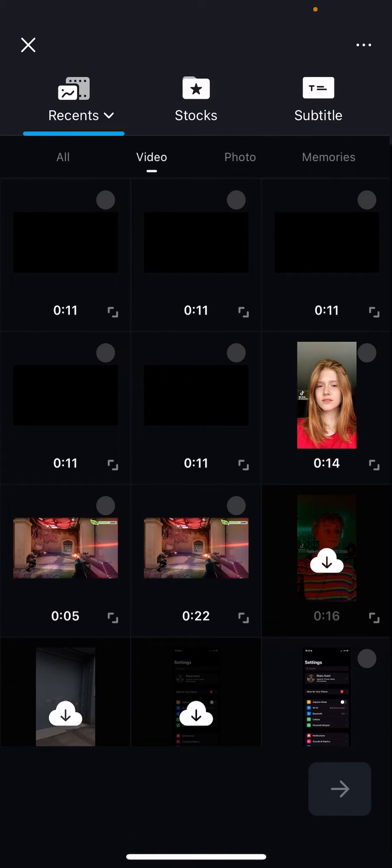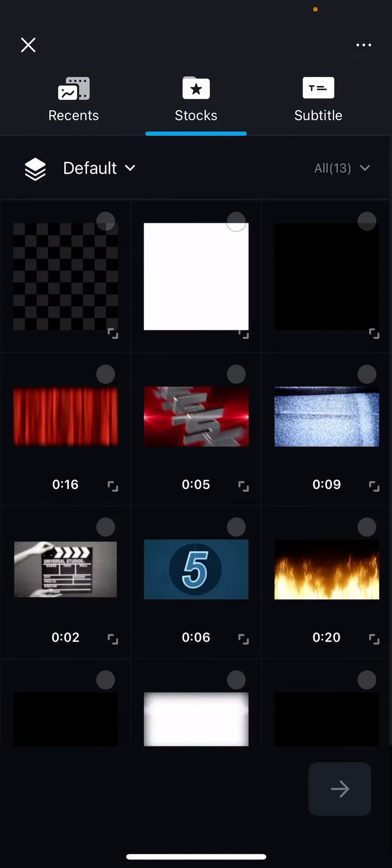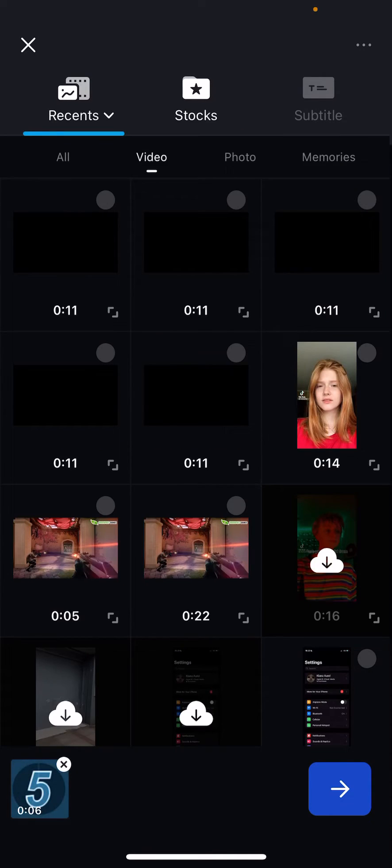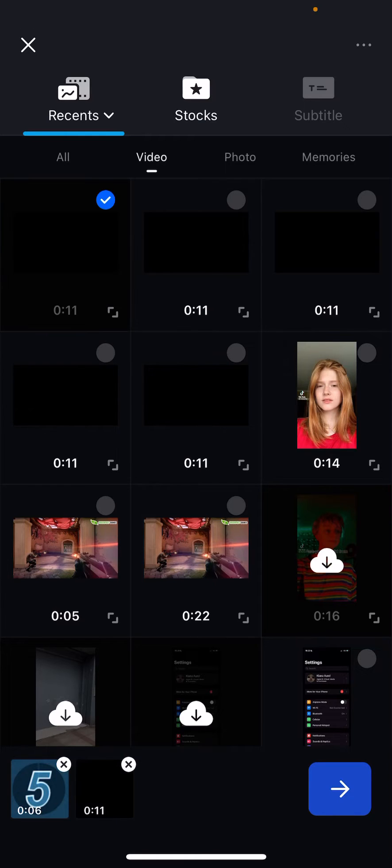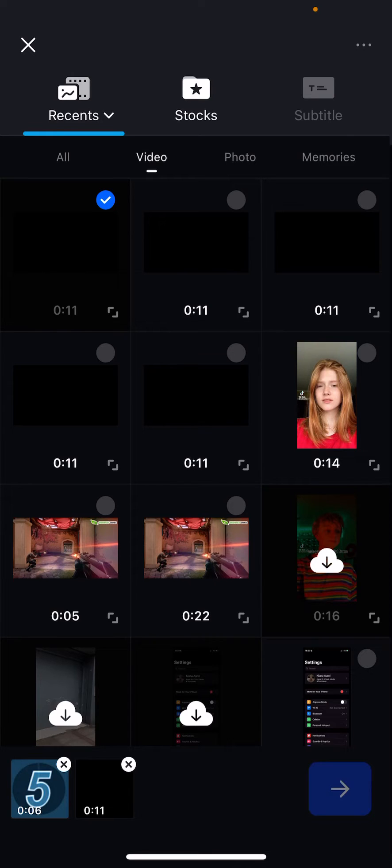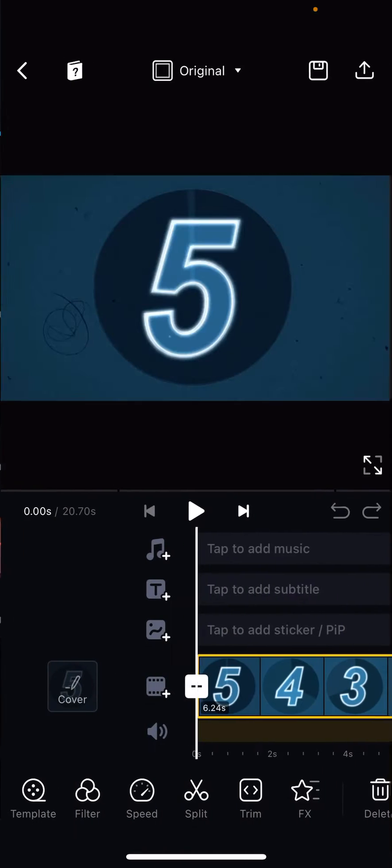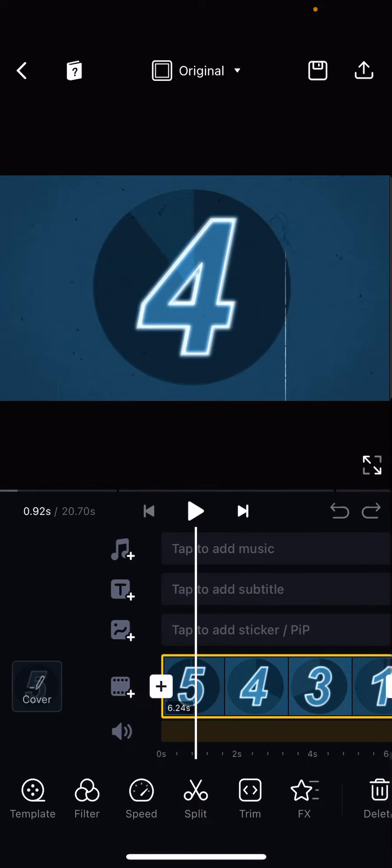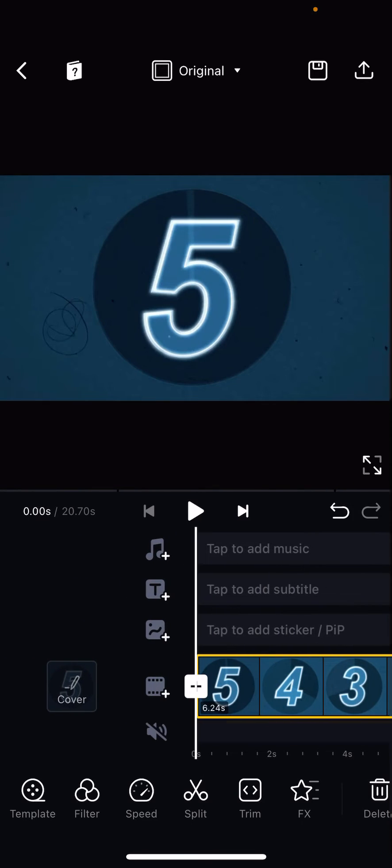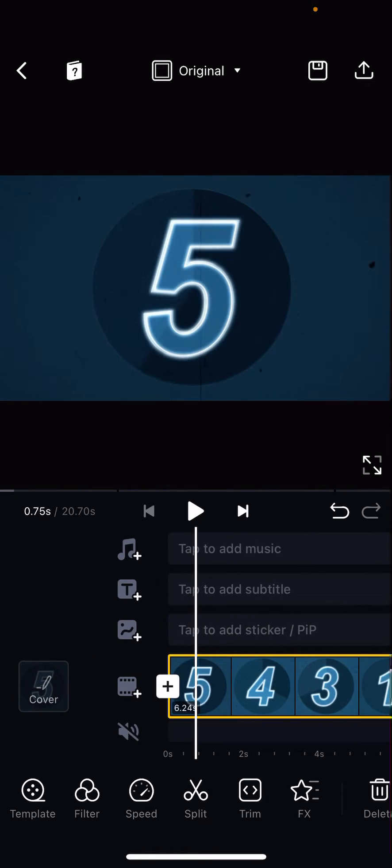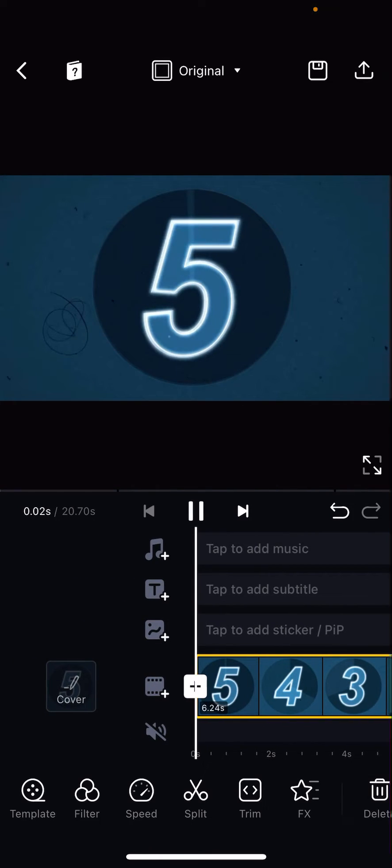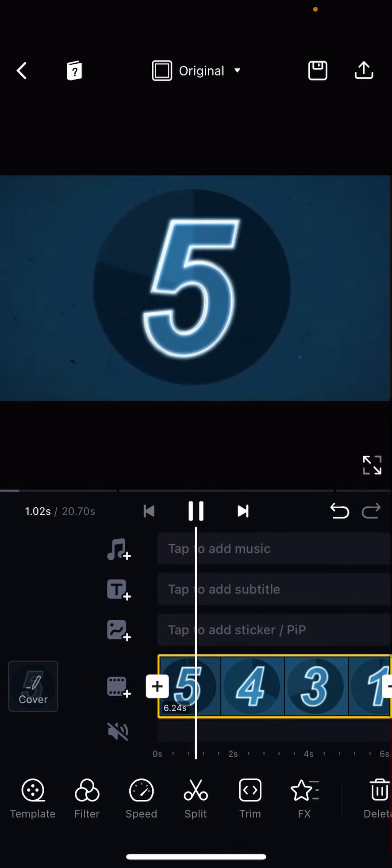Press Stocks, then select a stock video you want to use. Go back to your Recents and select a video from your gallery. Press next, which is the blue arrow. That's basically it - now you have your stock video with your current video.